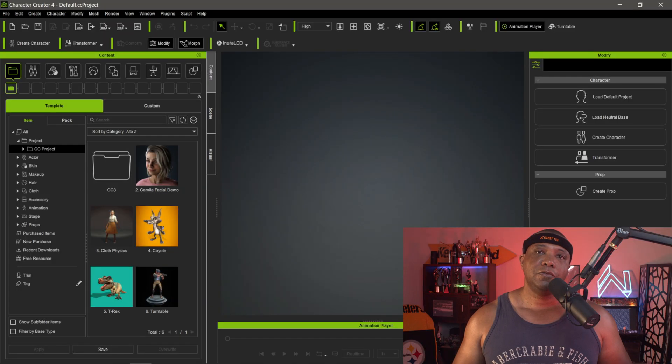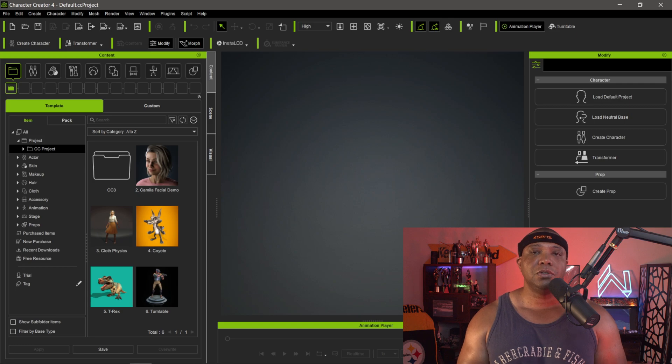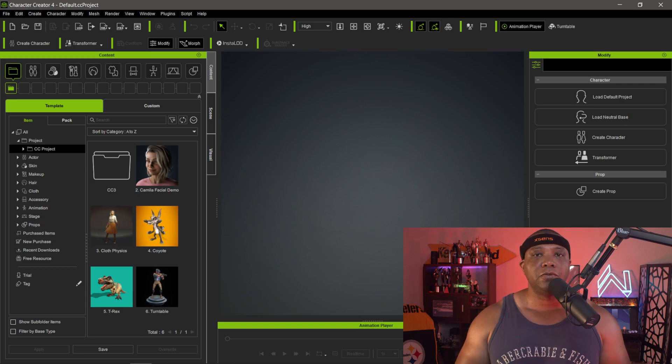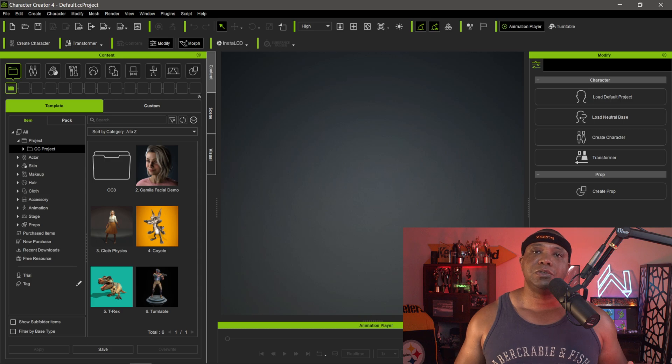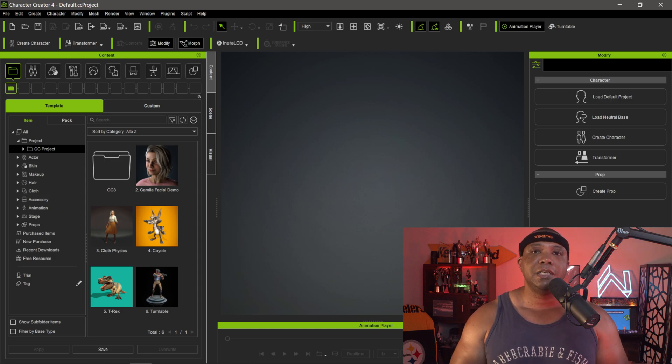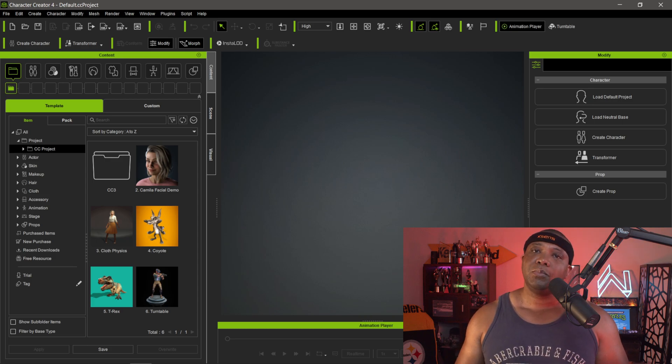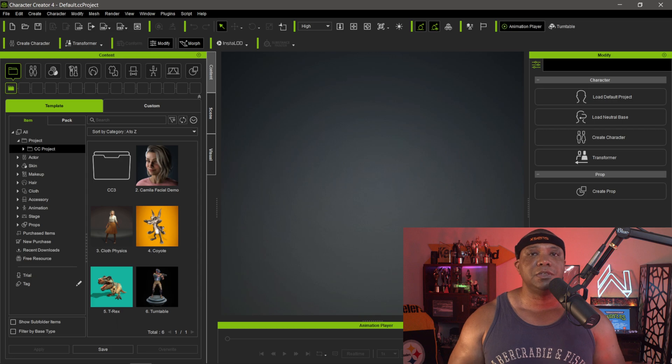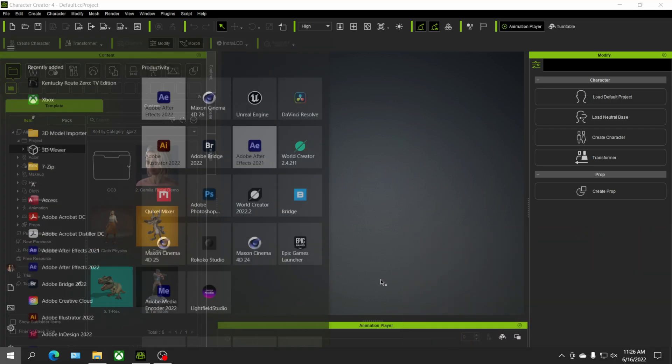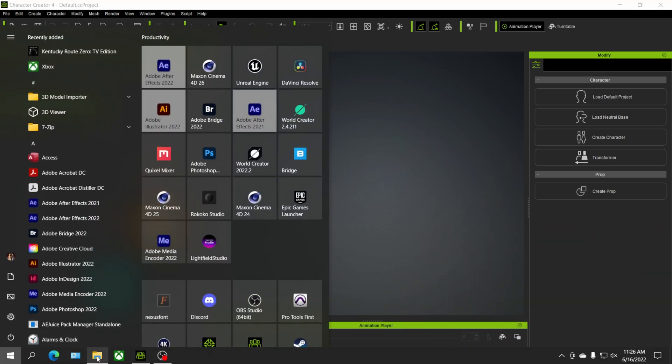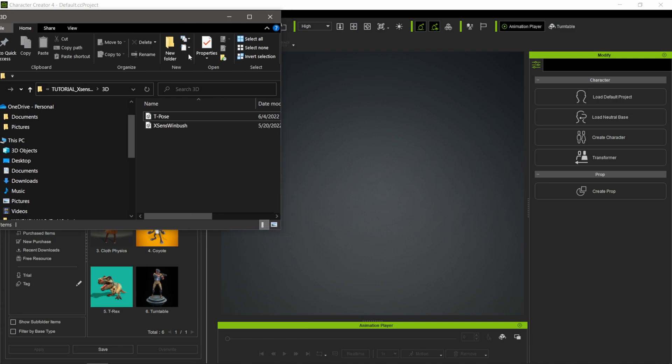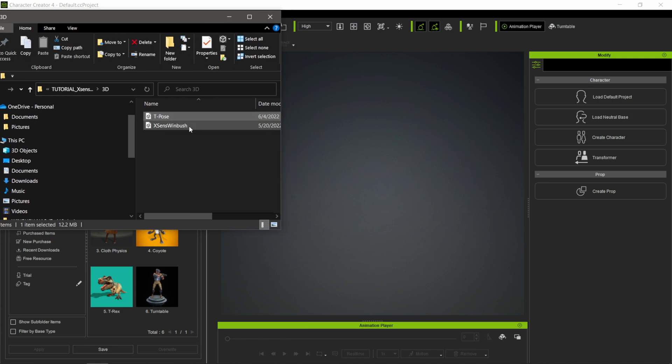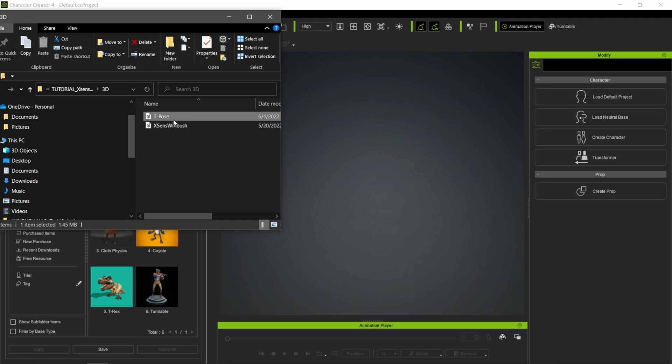For the actual tutorial, I have Character Creator 4 opened up. I'm going to take the t-pose that I got from Mixamo, drag it into Character Creator 4, and then bring in the motion capture data. In File Explorer, I have this folder with the t-pose from Mixamo and my motion capture data.